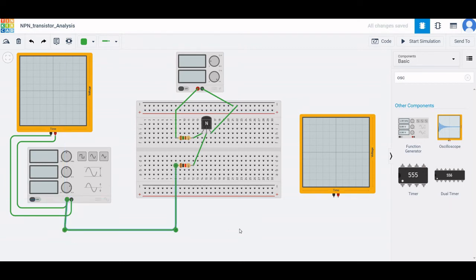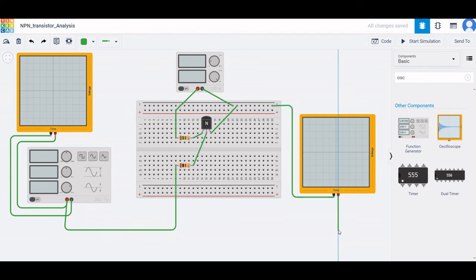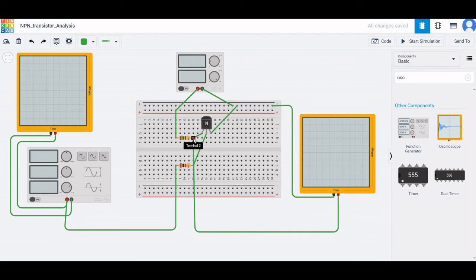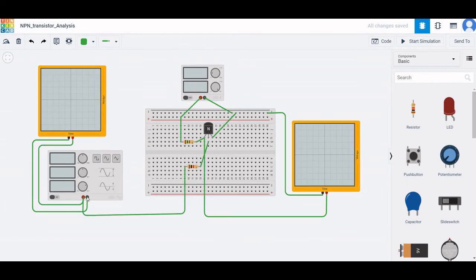The negative terminal of the second oscilloscope is connected to the negative rail of the breadboard, and the positive terminal of the second oscilloscope is connected to terminal two of resistor R2, or across the collector of the NPN transistor. We have now completed this circuit design. The negative terminal of the function generator must also be connected to the negative rail of the breadboard.